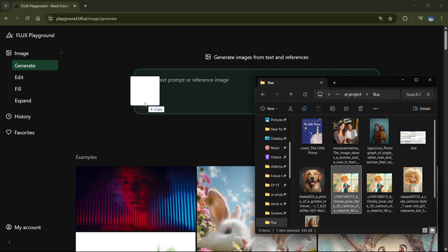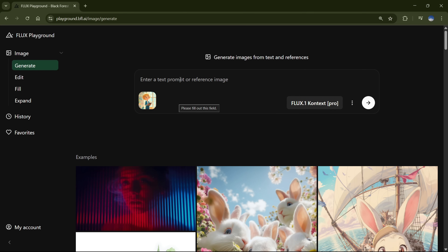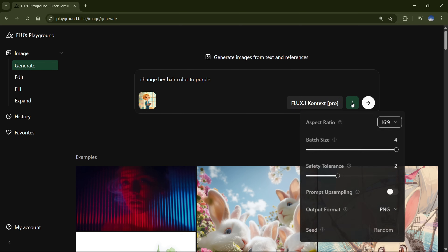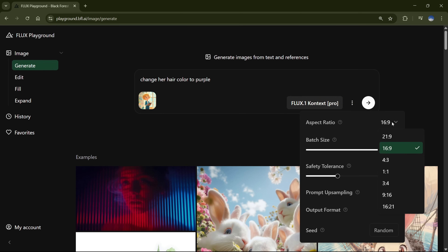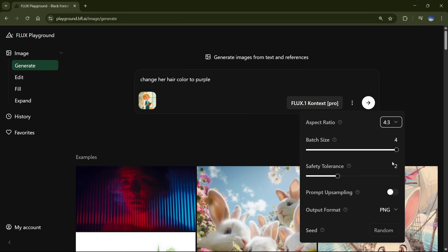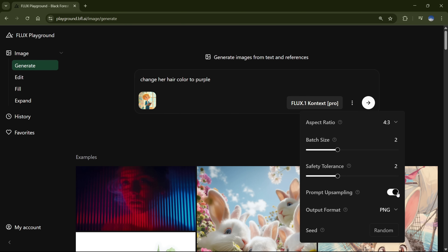Let's upload this image and start with a simple prompt: Change her hair color to purple. We'll use the Flux Pro model, then click on the three dots to open the settings. Here you can choose the aspect ratio — I'll go with 4 to 3. Set how many images you want in a batch; I usually prefer 2. There's also a safety filter — if your prompt keeps getting flagged, just raise the tolerance number a bit. Then there's prompt upsampling — turning this on adds more detail to your prompt.